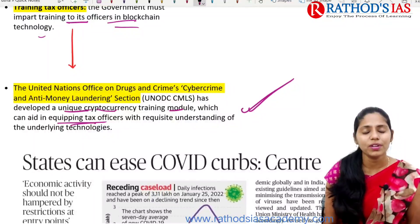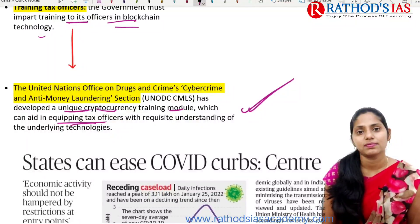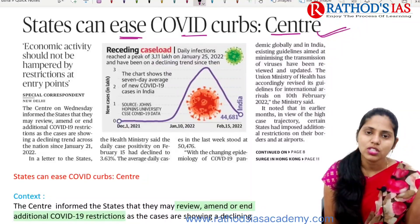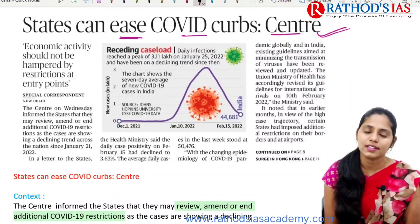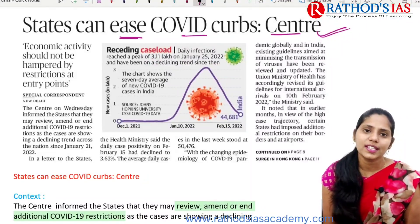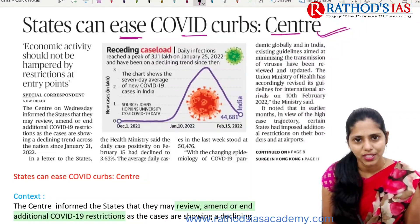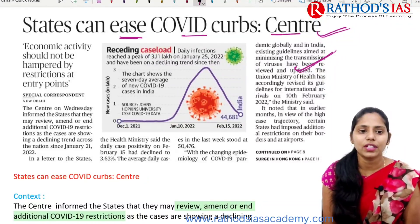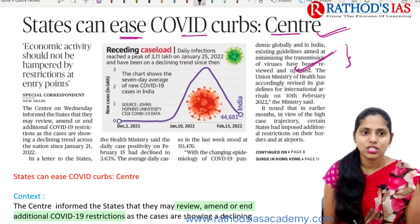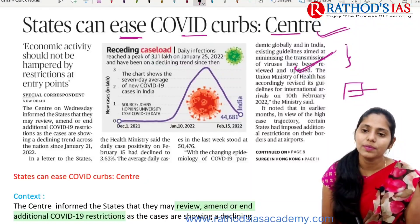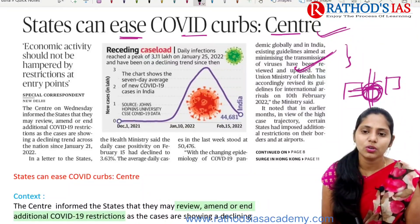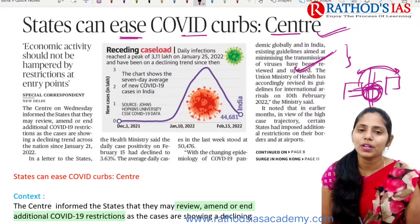Now let us see the next topic: States can ease COVID curbs, says center. This article is mainly talking about COVID-19 related restrictions in the states. Because of the surge of cases due to the new variant Omicron, states came up with some restrictions mainly on movement. The article talks about how economic activity should not be hampered by restrictions at entry points. We should go for relaxation of restrictions at entry points to ensure free movement of goods and services and enhance economic activity.